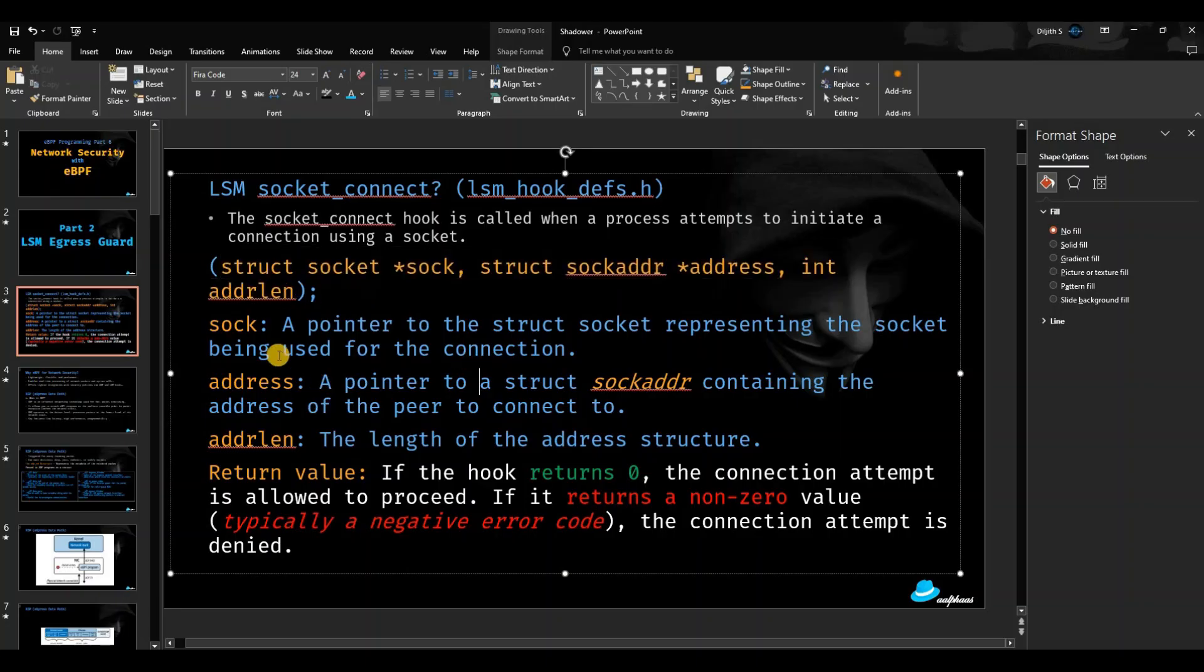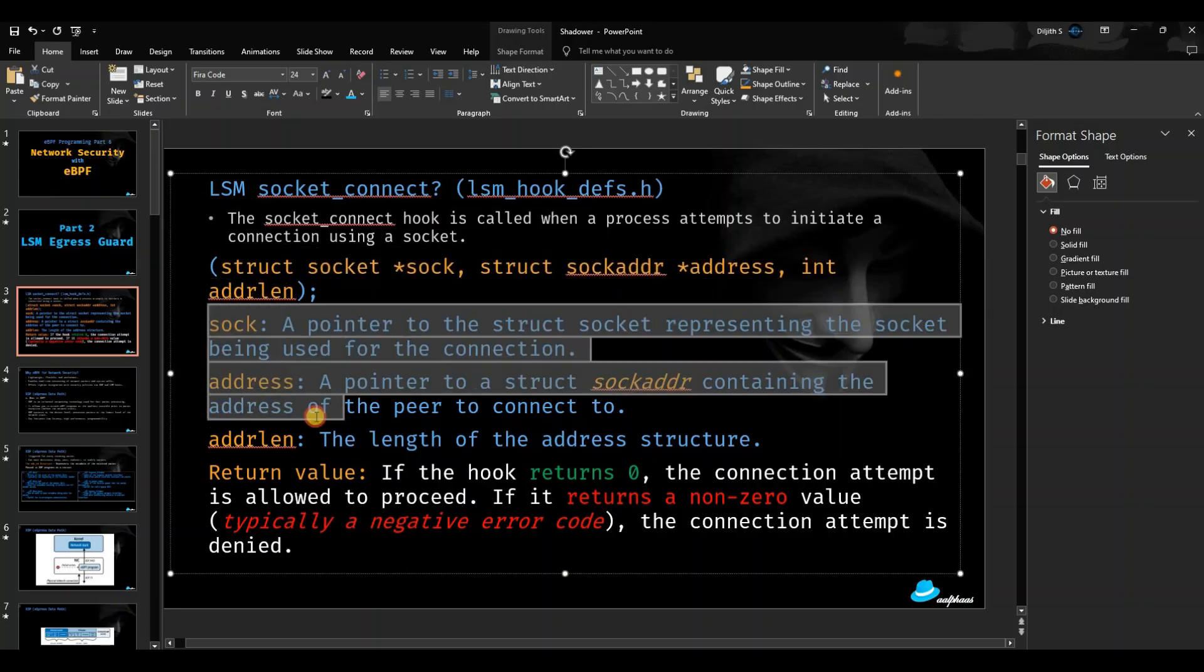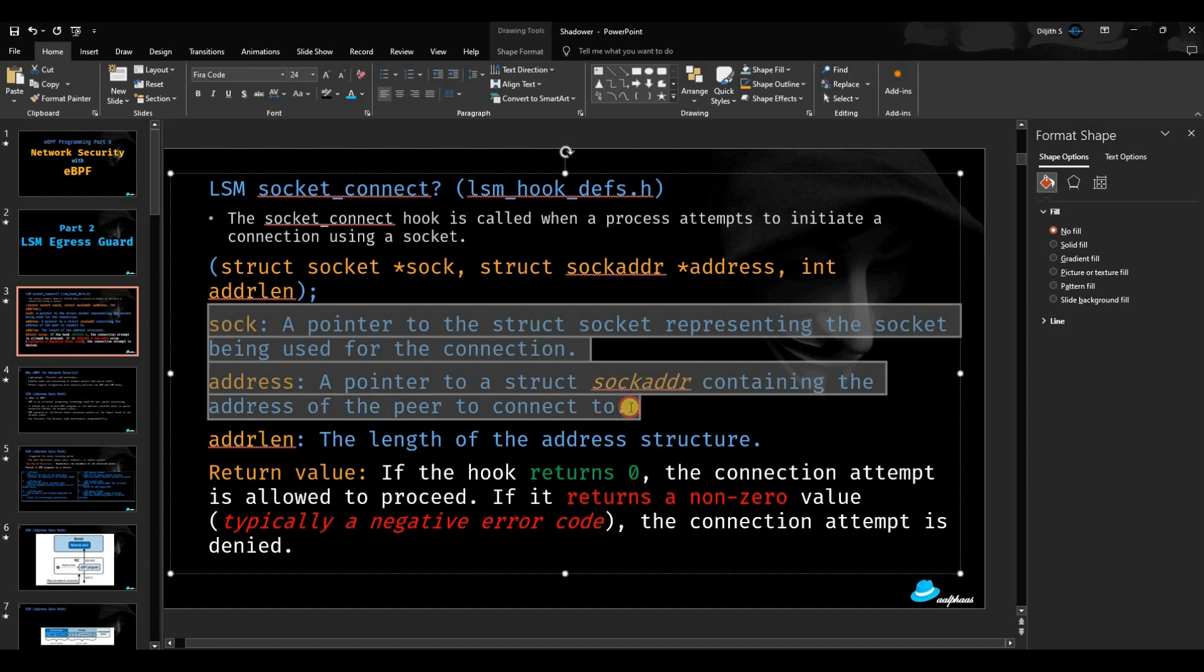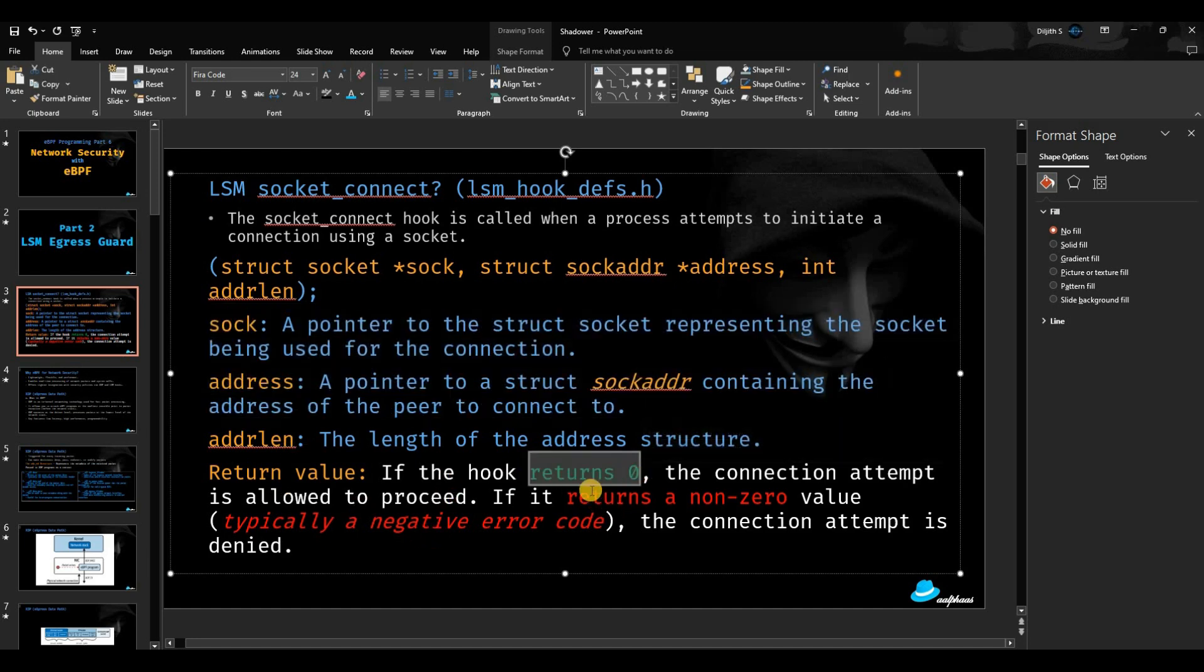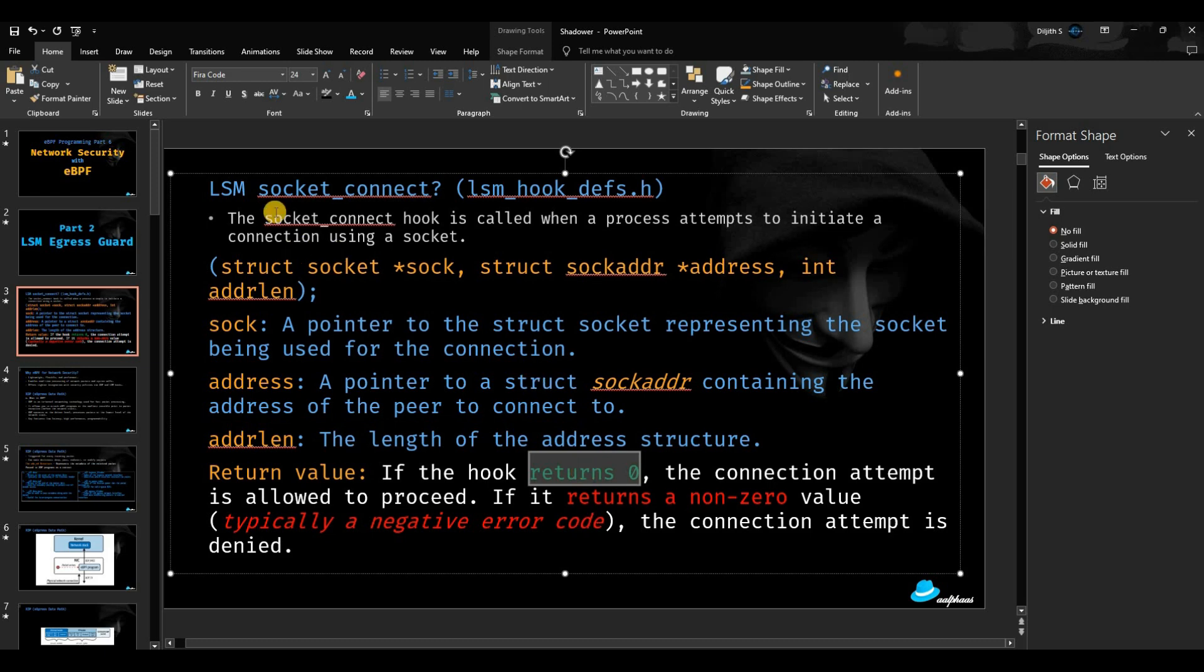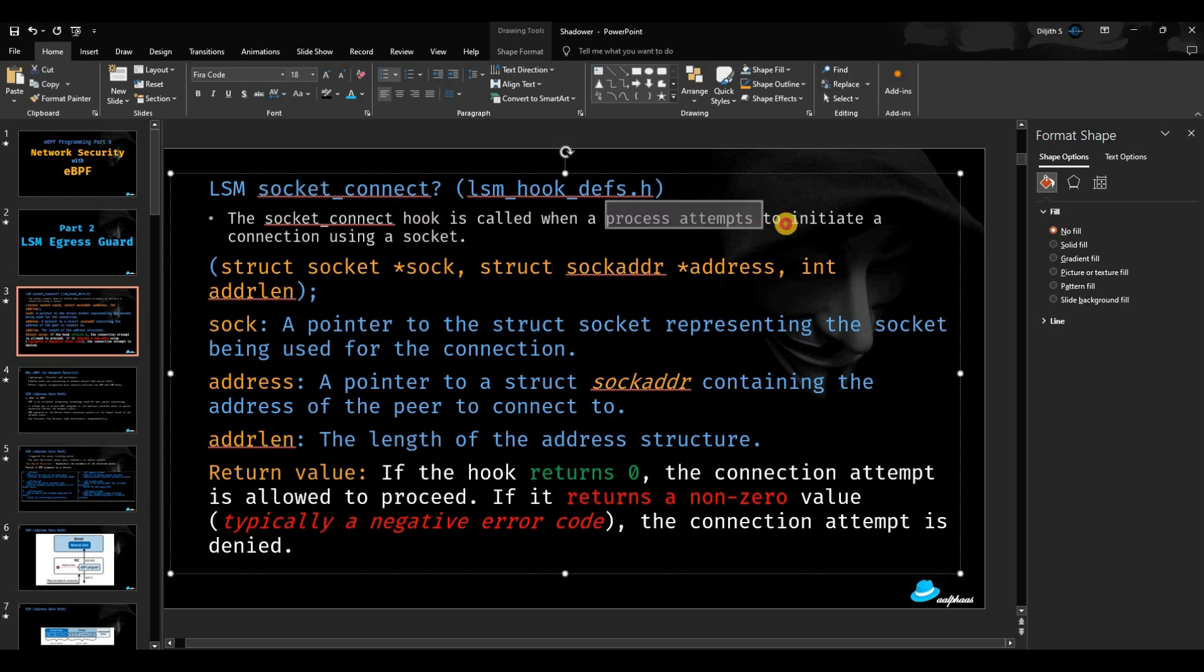We'll be leveraging these two structures mostly for putting restriction based on our need. I'll be showing a demo on how we can leverage port-based restriction and IP-based restriction. Of course, the return value: if the return value is zero, it means it's a successful connection, so the hook doesn't break the socket connection. But if it's going to be a non-zero value, normally a negative value, that means we put a restriction on the connection.